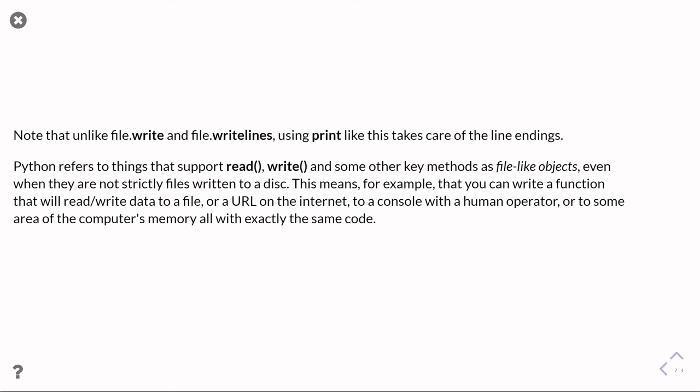In other words, we're passing as a parameter into that function something that is a file type, or something that behaves like a file. As far as Python's concerned, it'll just get on and do stuff with it. This is one of the things that makes Python particularly powerful - when you can abstract away whether it's actually a file on a disk, or a bit of memory, or a thing on the internet. It doesn't make any difference, it just treats it all exactly the same.